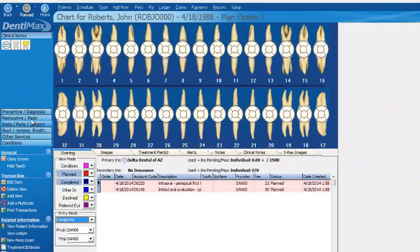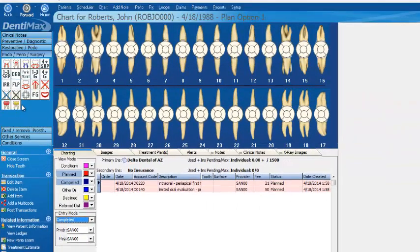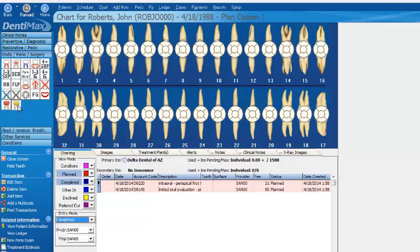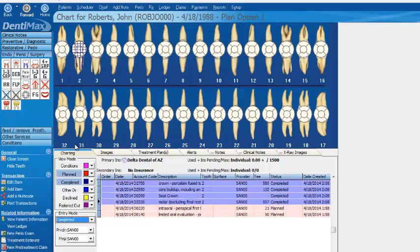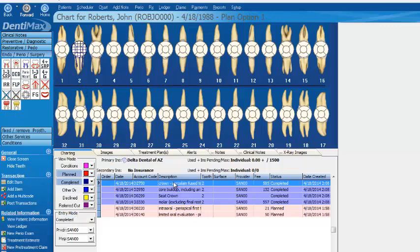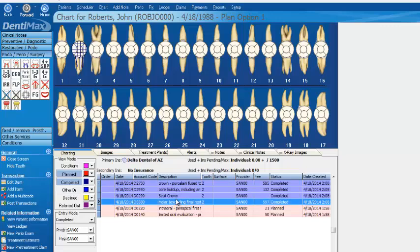We'll go ahead and select our multi-code for our root canal, PFM buildup, and crown. We'll click on tooth number two. By having our entry mode selected as Completed and clicking our multi-code, tooth number two entered in four items as being completed.